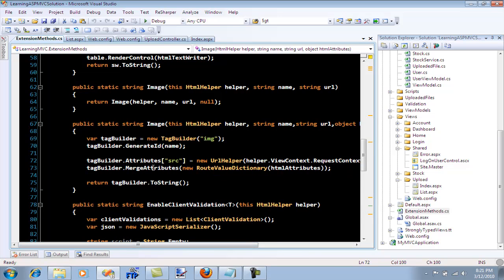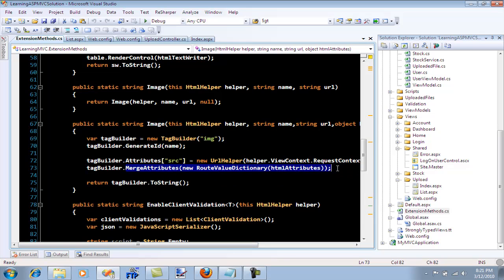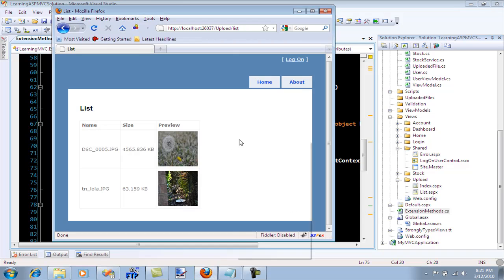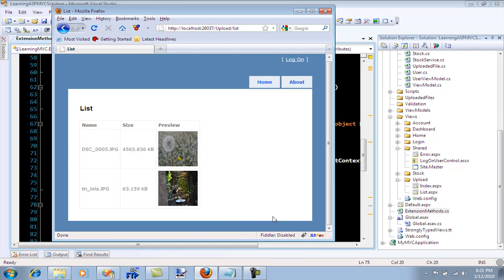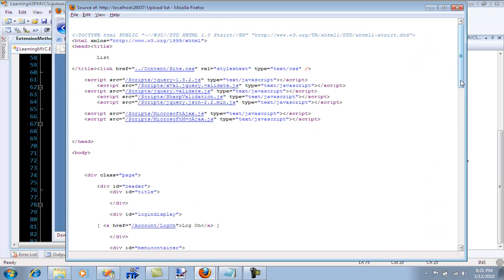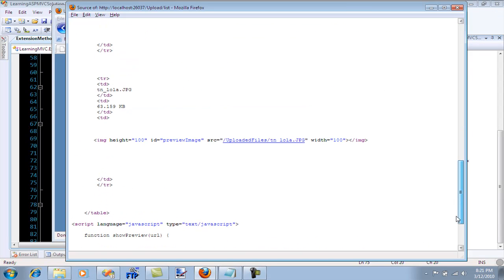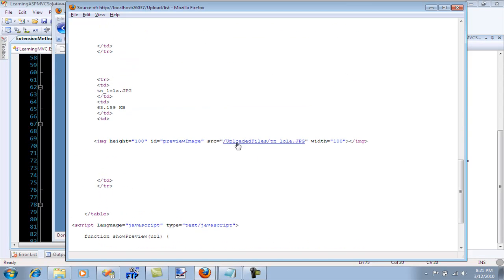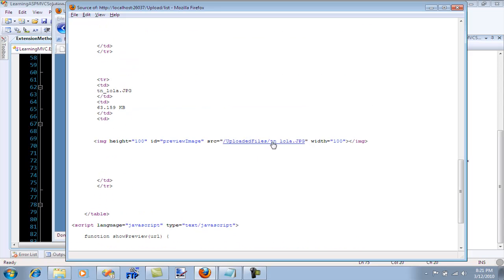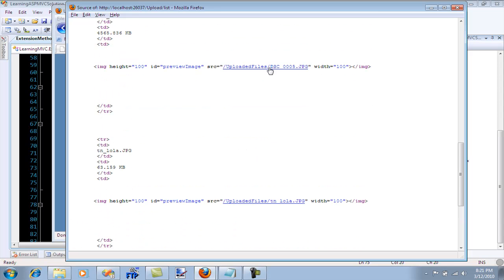The last thing is we just add the HTML attributes and then return it to string. If you go and check out the source, you will see that the URLs this time are created and they are correct.